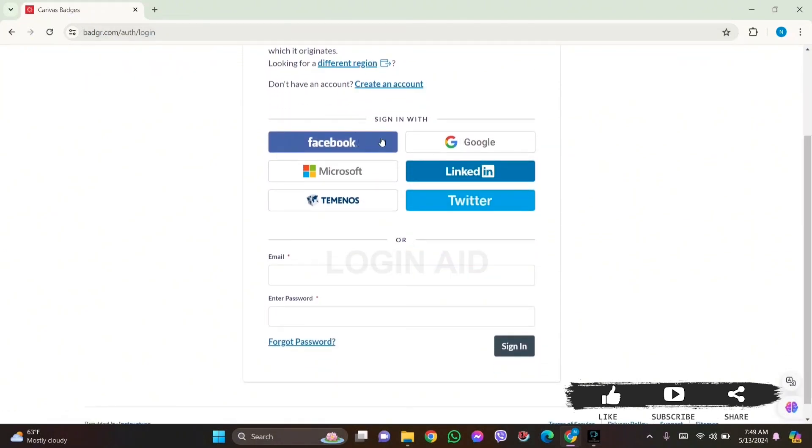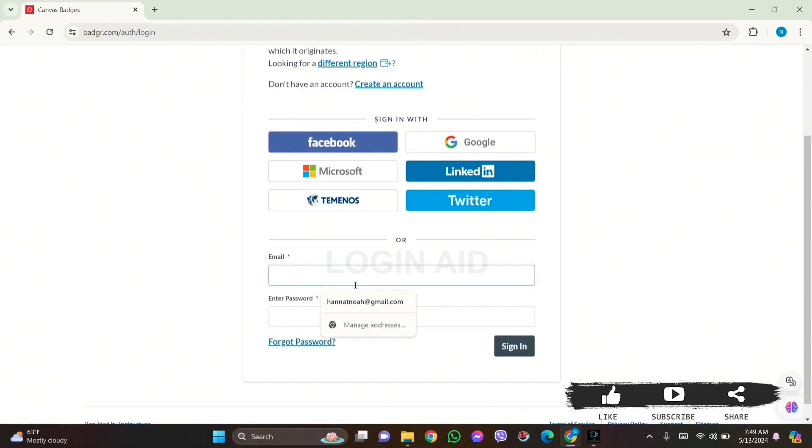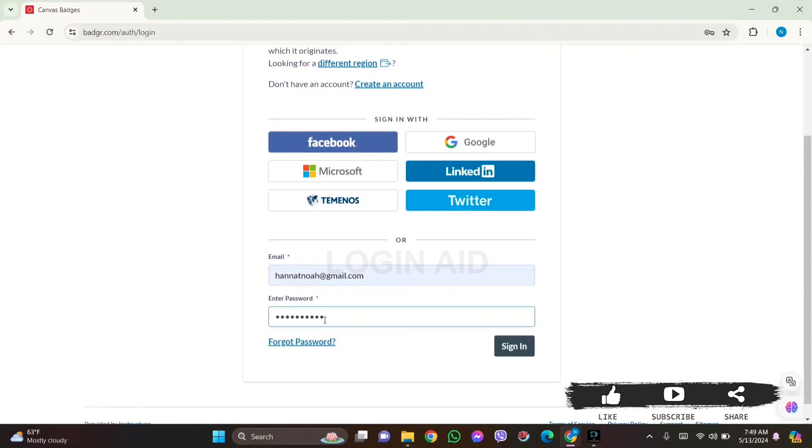Now here you can see you can sign in with your Facebook, Google, Microsoft, LinkedIn, Tecnos, or Twitter account. Or you can also log in manually. For that, enter your email address that you have used to create your account, then enter your correct password. Click on the sign-in option and you'll be logged into your account.